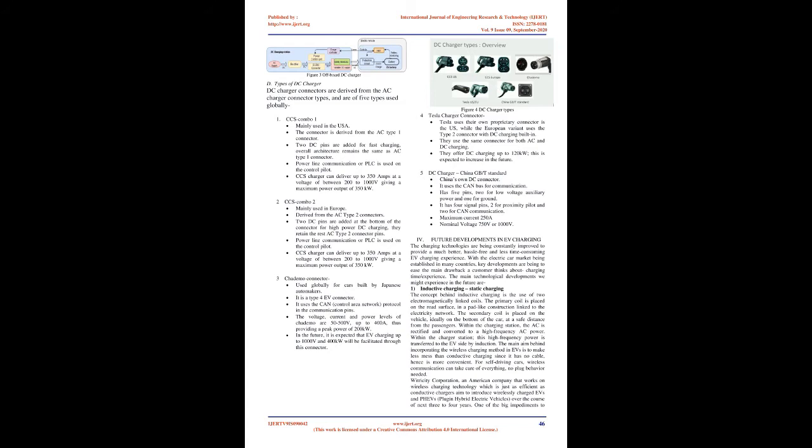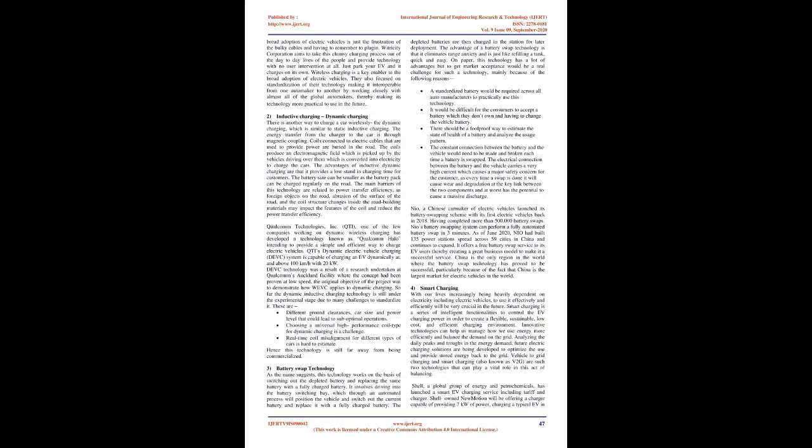3. CHAdeMO connector: Used globally for cars built by Japanese automakers. It is a type 4F connector. It uses the CAN (control area network) protocol and the communication pins. The voltage, current and power levels of CHAdeMO are 50-500V, up to 400A, thus providing a peak power of 200 kilowatts. In the future, it is expected that EV charging up to 1000V and 400 kilowatts will be facilitated through this connector. 4. Tesla charger connector: Tesla uses their own proprietary connector in the US, while the European variant uses the type 2 connector with DC charging built in. They use the same connector for both AC and DC charging. They offer DC charging up to 120 kilowatts, this is expected to increase in the future. 5. DC charger China GB-T Standard: China's own DC connector. It uses the CAN bus for communication. Has 5 pins, 2 for low voltage auxiliary power and 1 for ground. It has 4 signal pins, 2 for proximity pilot and 2 for CAN communication. Maximum current 250A, Nominal voltage 750V or 1000V.